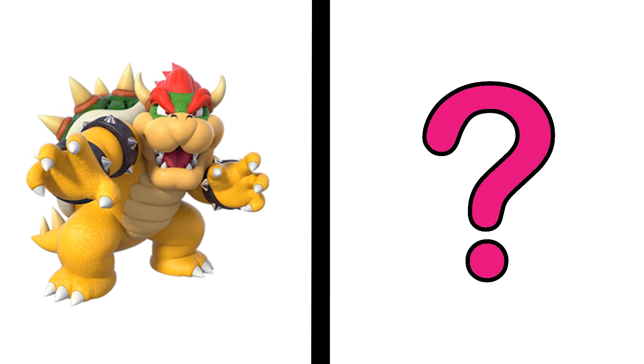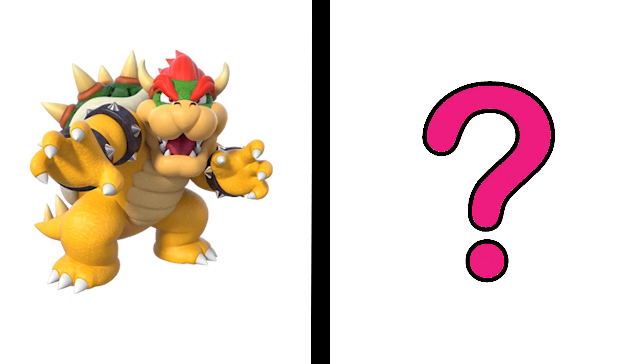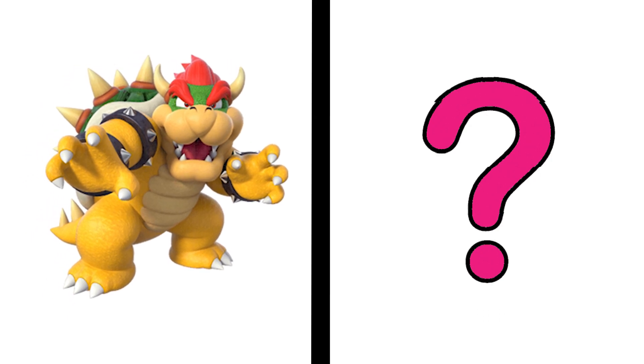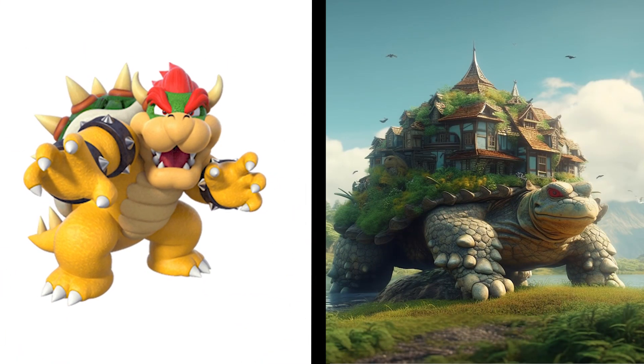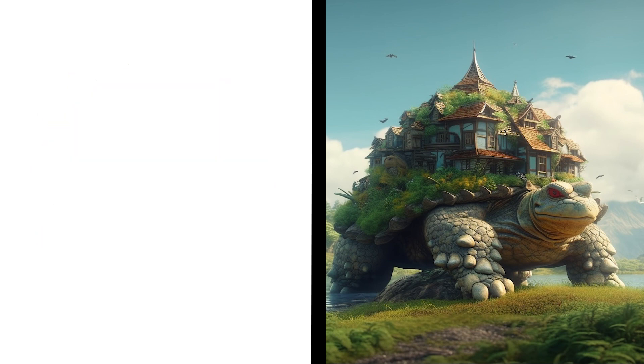Bowser is a huge turtle. Does that have anything to do with this home? Uh-huh! This is the coolest home ever I gotta say. I want to live on top of a giant turtle too!